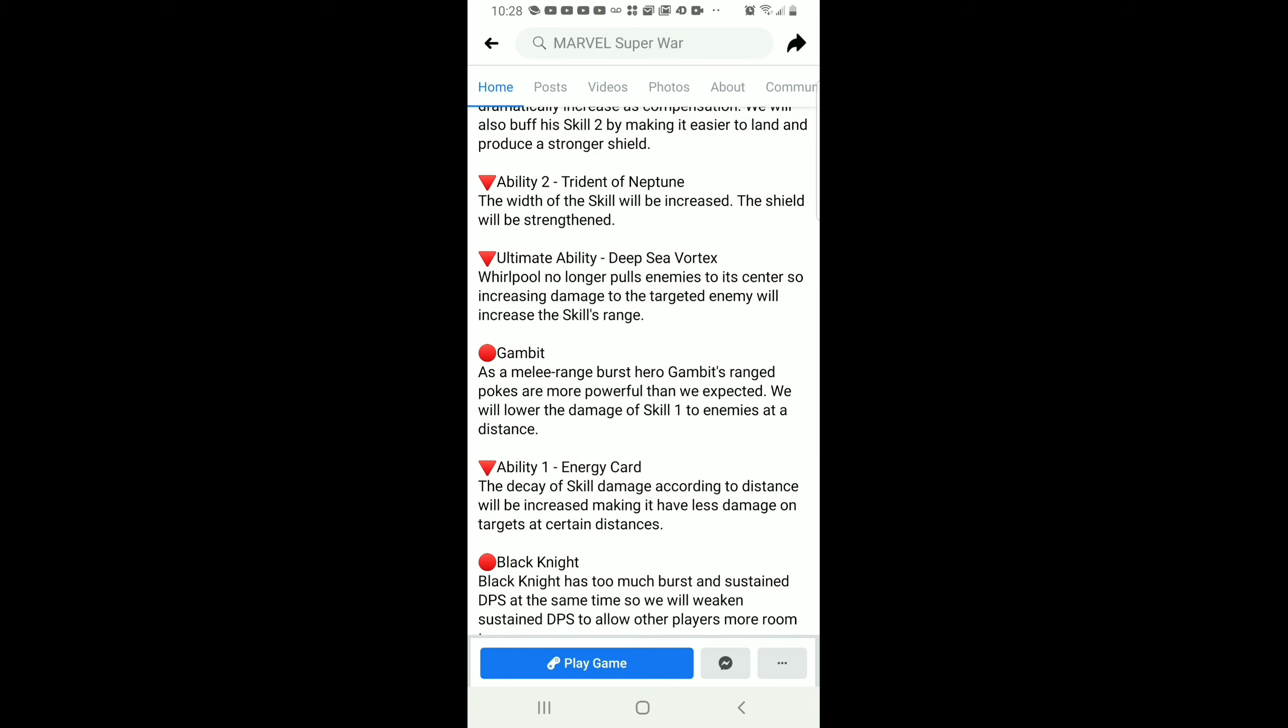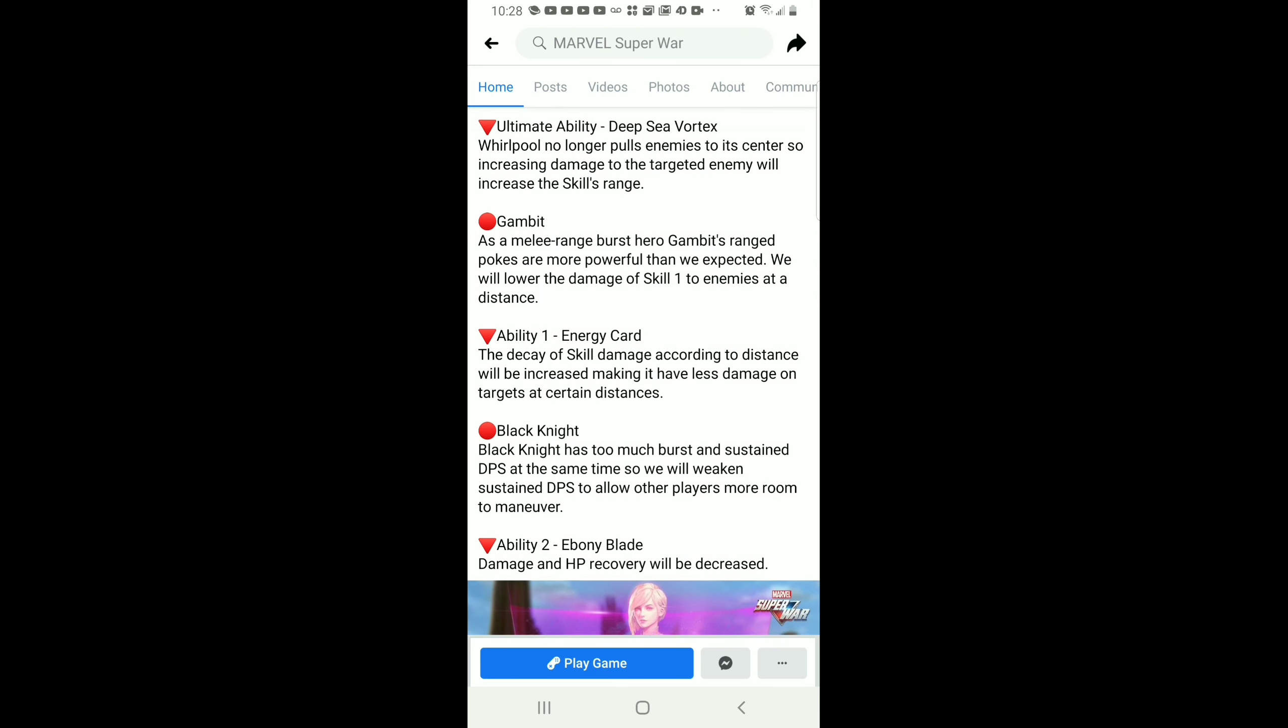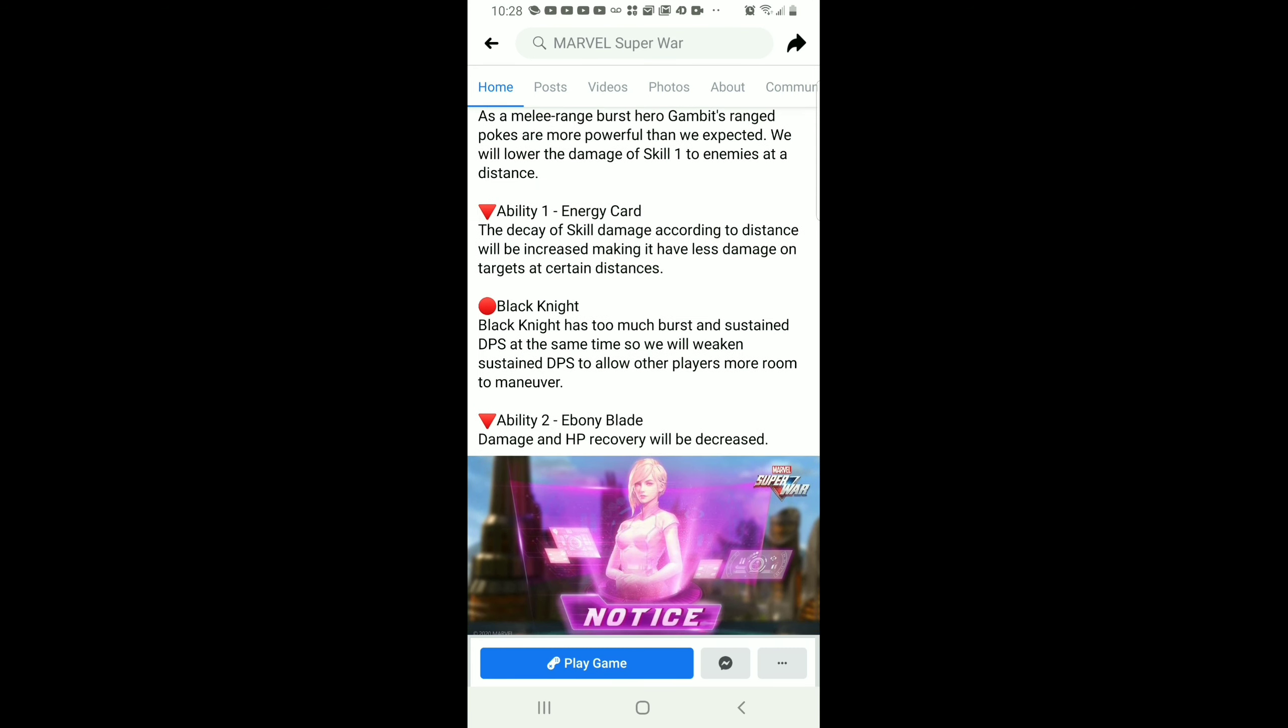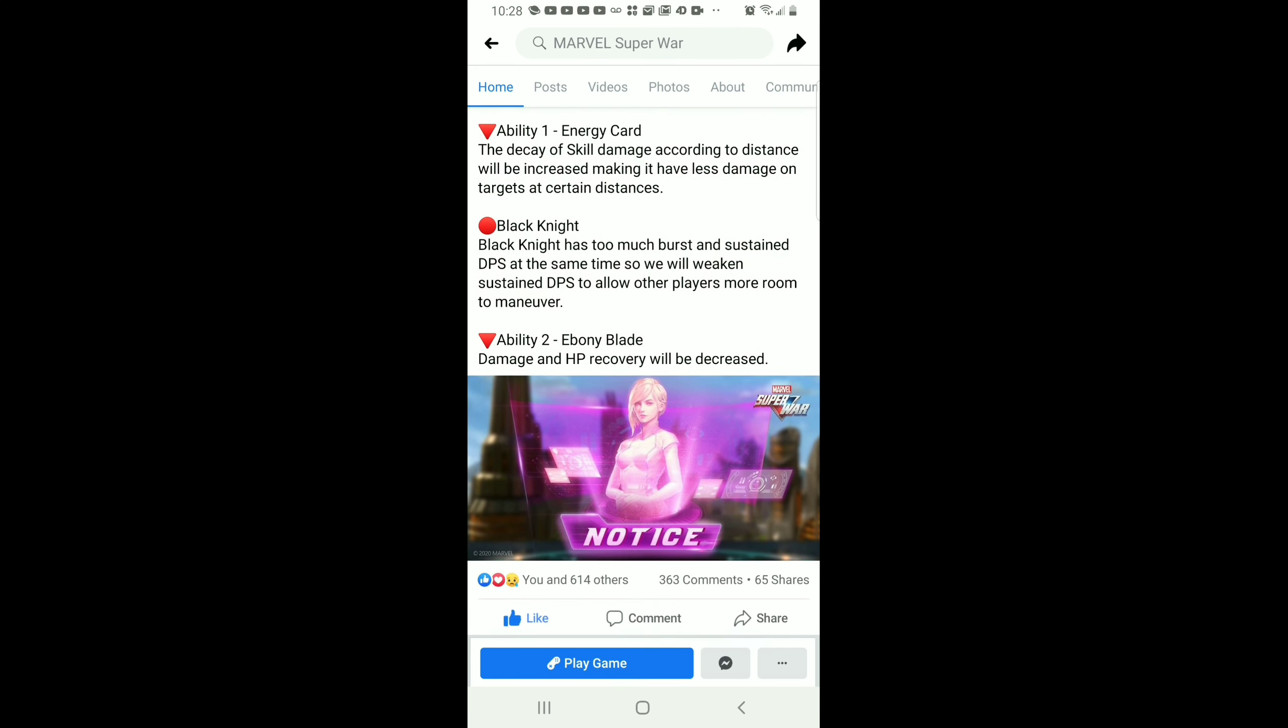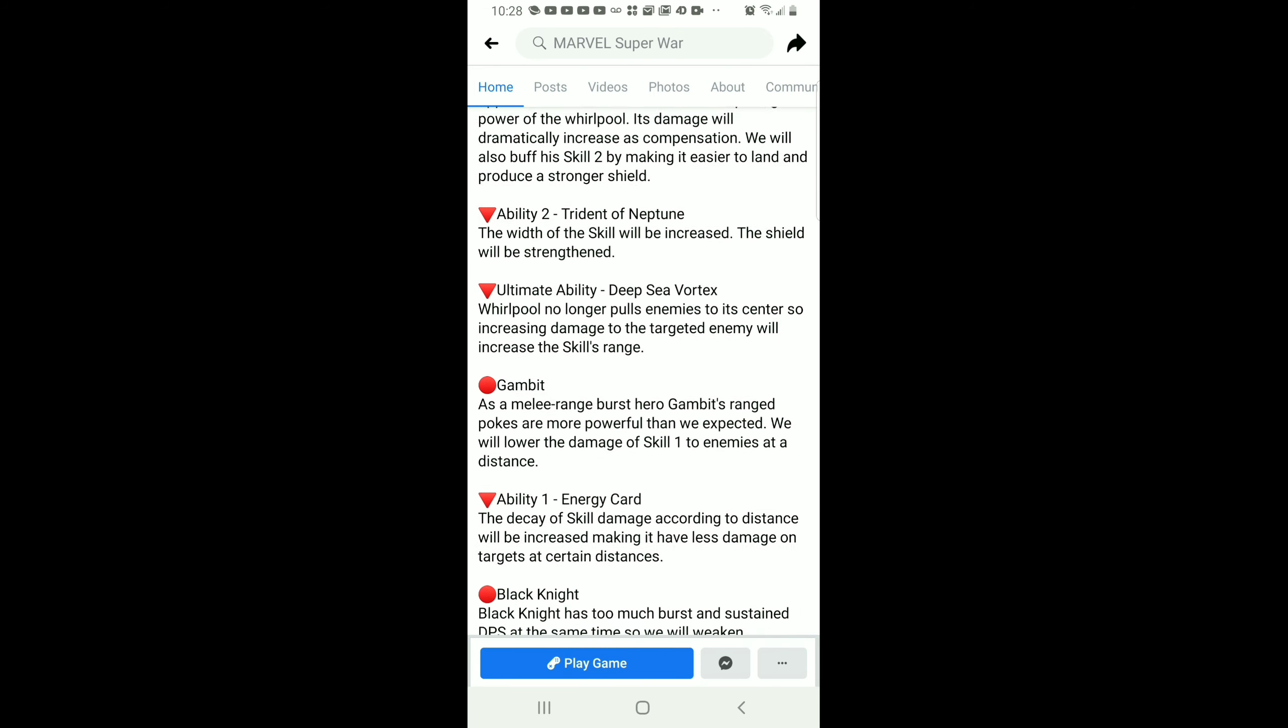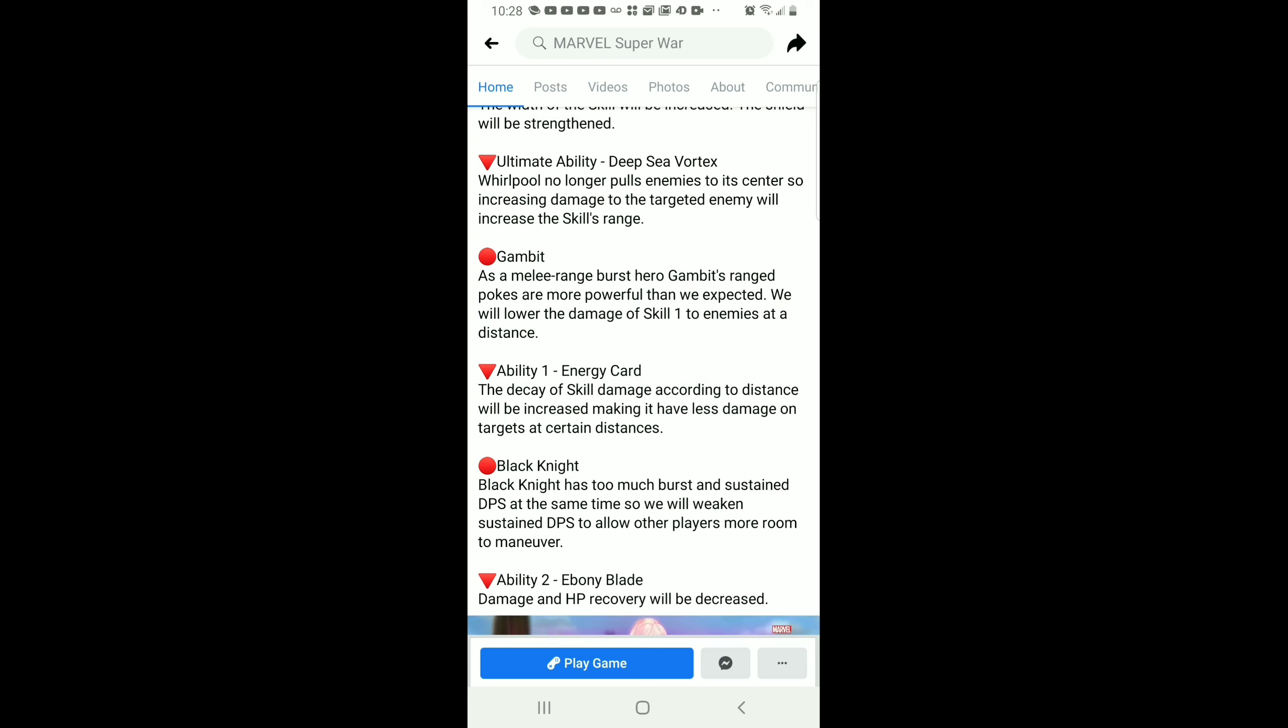Also guys, they're nerfing Black Knight. They said that he has too much burst damage, so they're decreasing it and his sustainability, which actually makes sense given his high mobility.